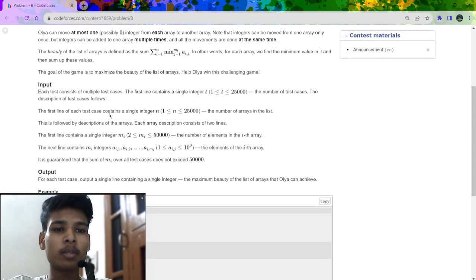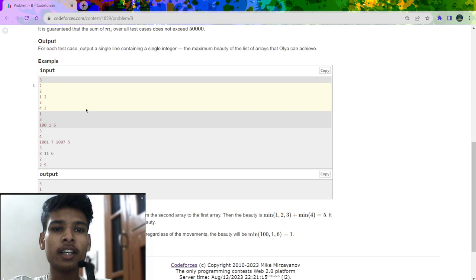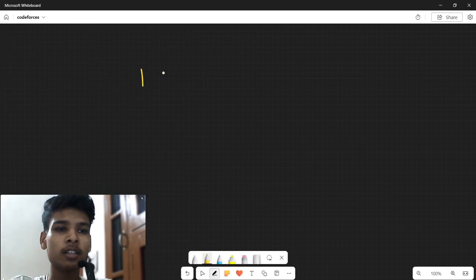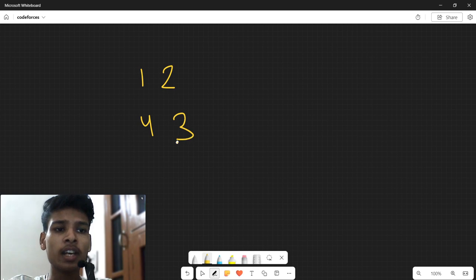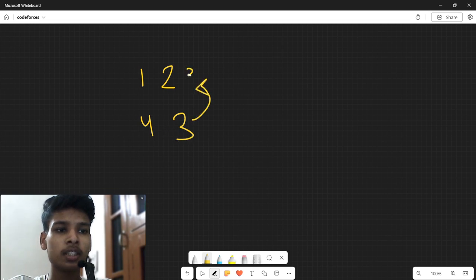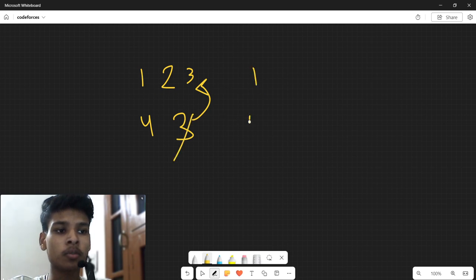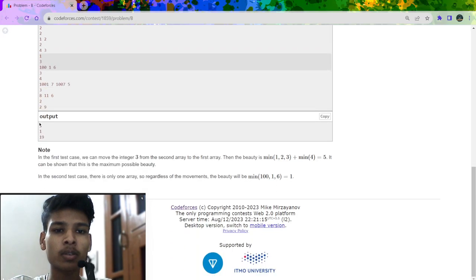For example, if I have arrays [1, 2] and [4, 3], I can send my 3 to the first array. So 3 comes here; the minimum of the first array becomes 1 and the minimum of the second array becomes 4. So my answer is 5.